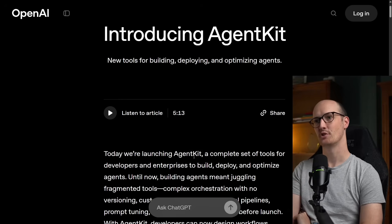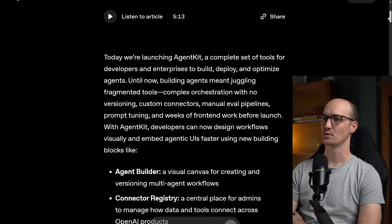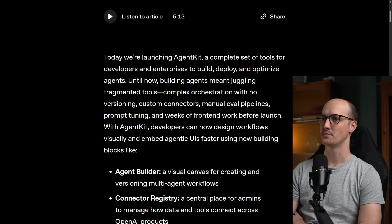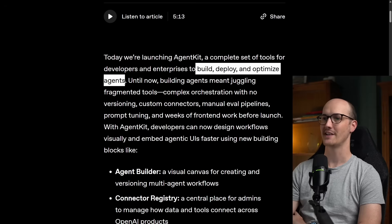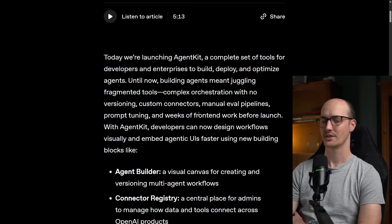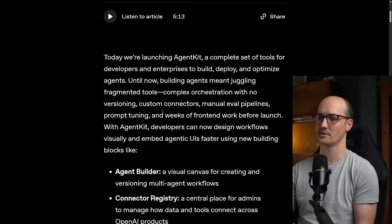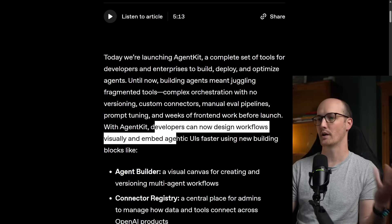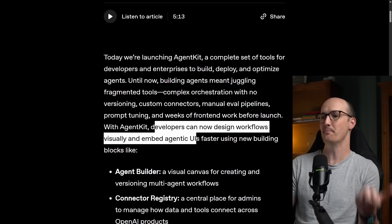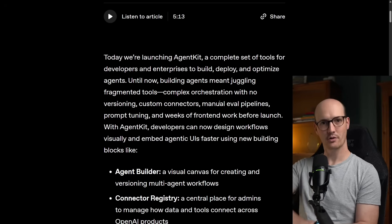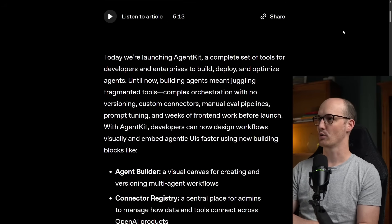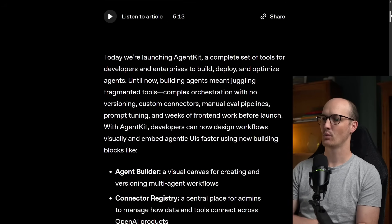OpenAI just introduced AgentKit, a complete set of tools for developers and enterprises to build, deploy and optimize agents. This is cool, fairly exciting announcement. Developers can now design workflows visually, embed agentic UIs faster. Now I don't really care about this product, I'm not sure I'll end up using it really.